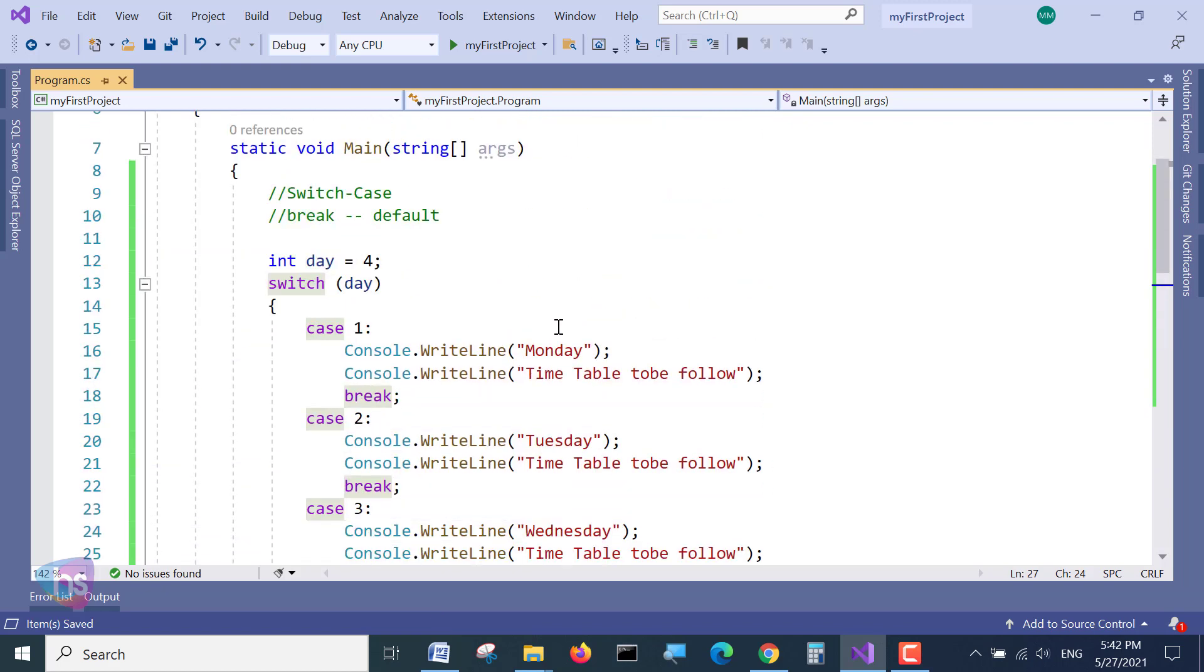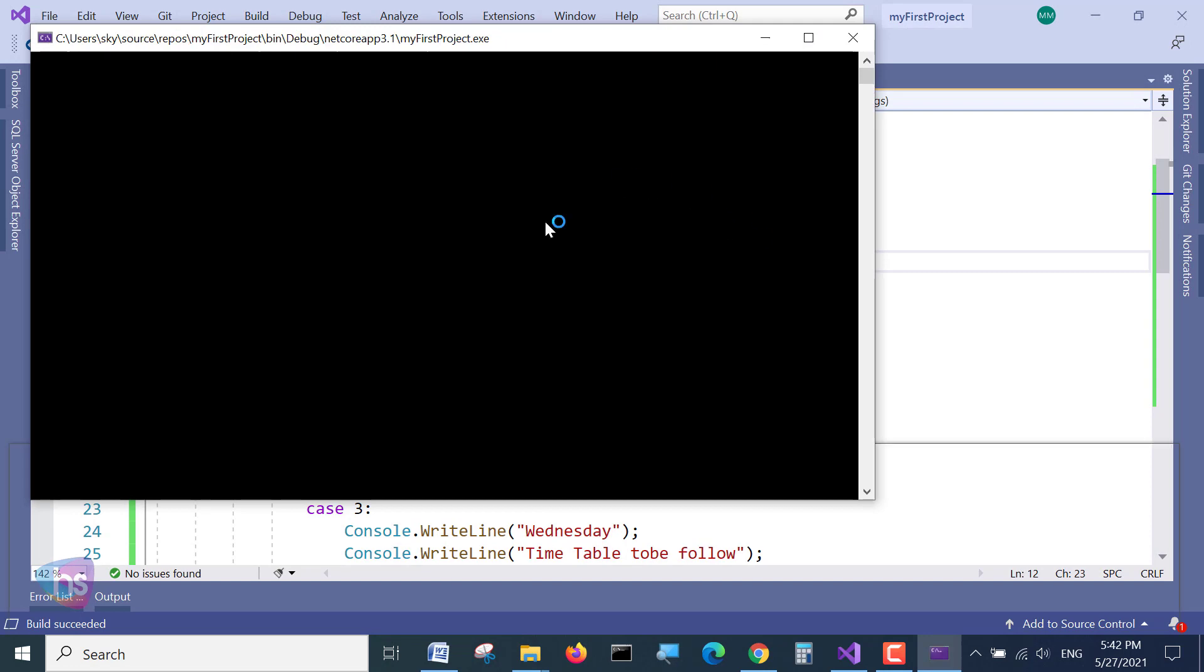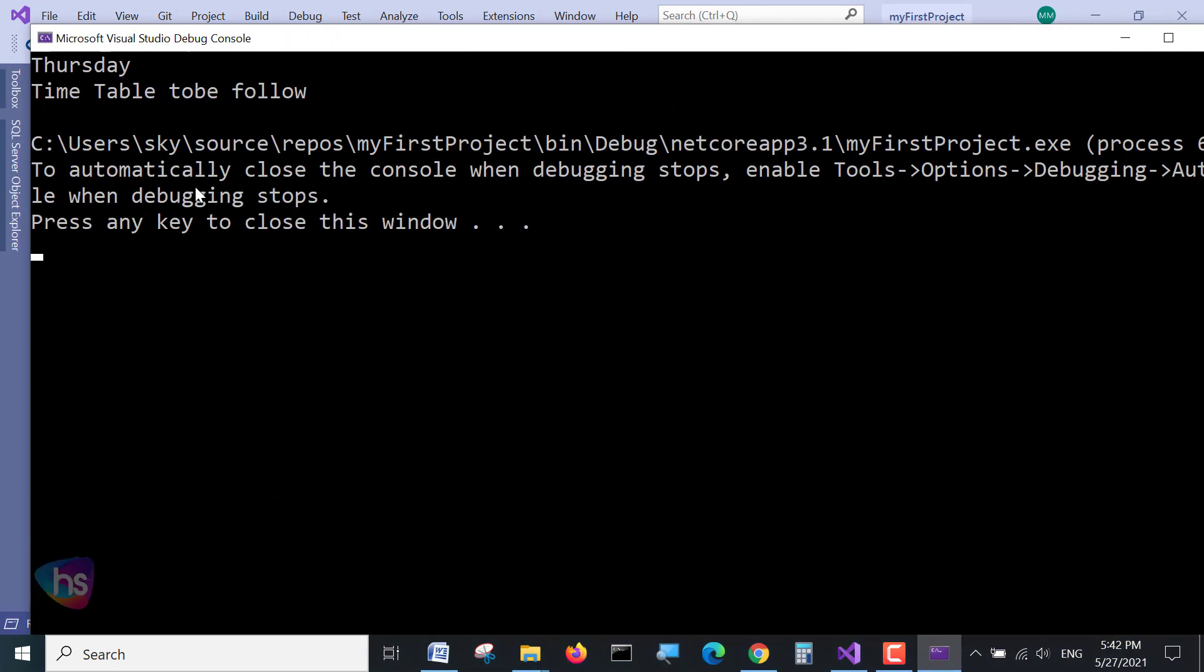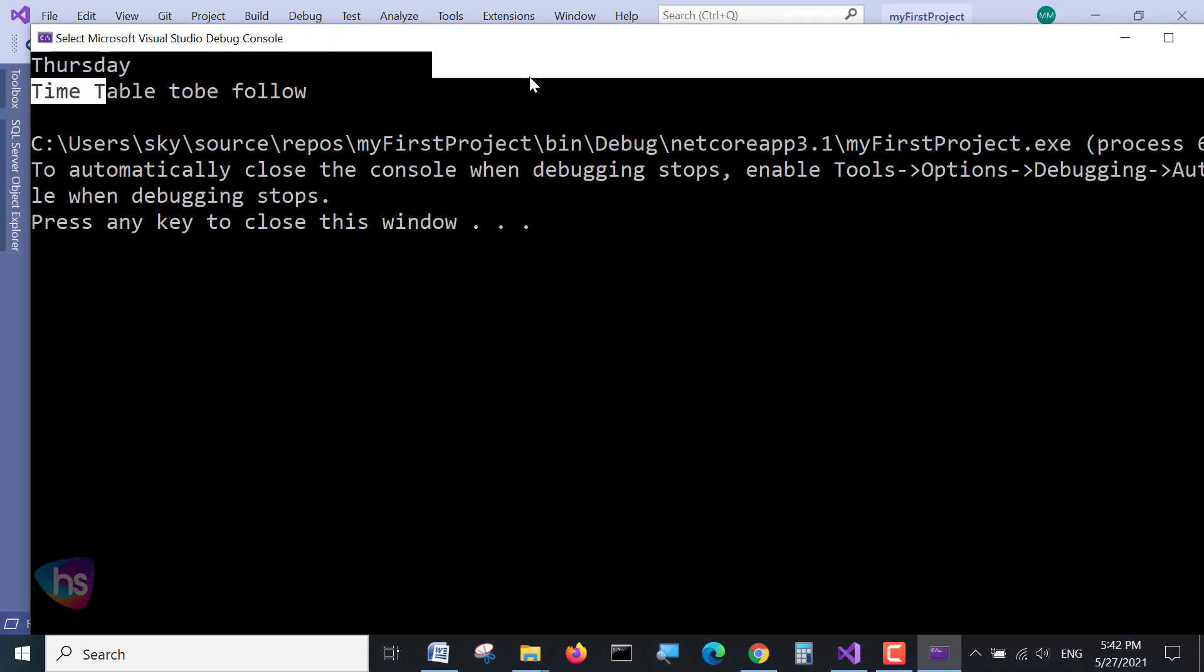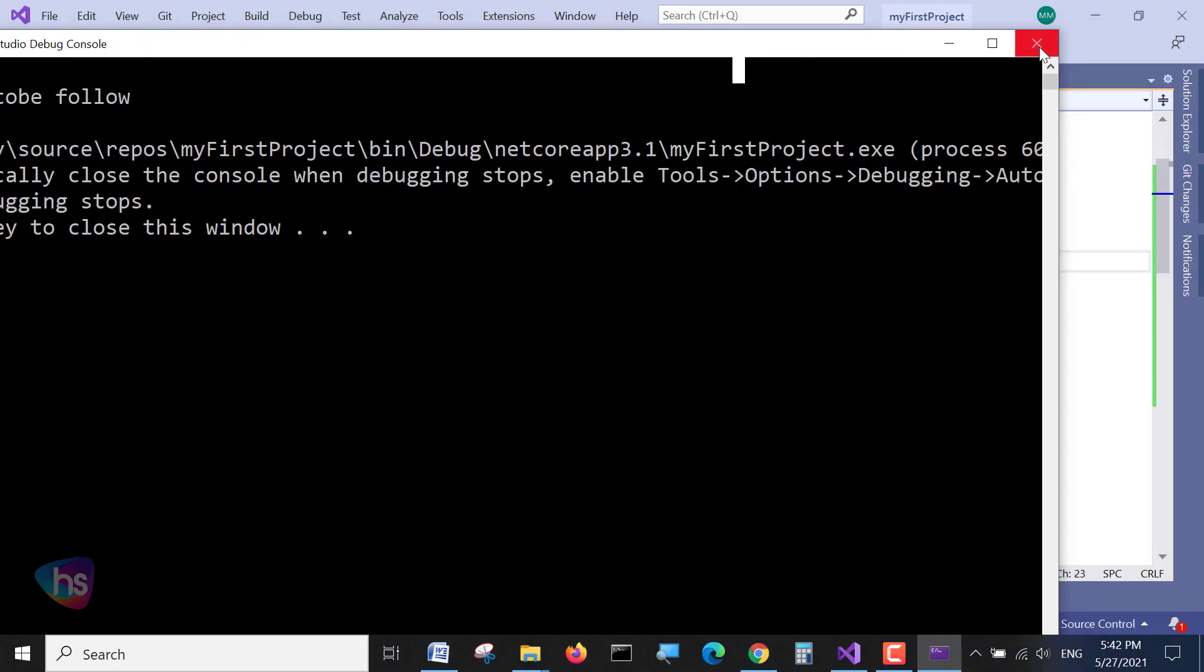We will check as an output what we are seeing. By default it is 4. Also you can check with the read line by entering the user input. Once I am executing this statement, what we are getting? Yes, Thursday, we are getting time table to be followed. See how sweet it is.